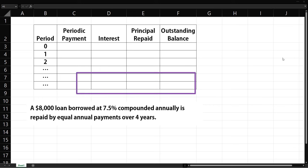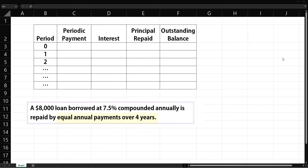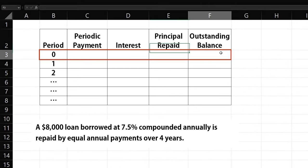For example, suppose we have an $8,000 loan borrowed at 7.5% compounded annually and is repaid by equal annual payments over 4 years. At the beginning, period 0, we only have the $8,000 loan as the outstanding principal balance.